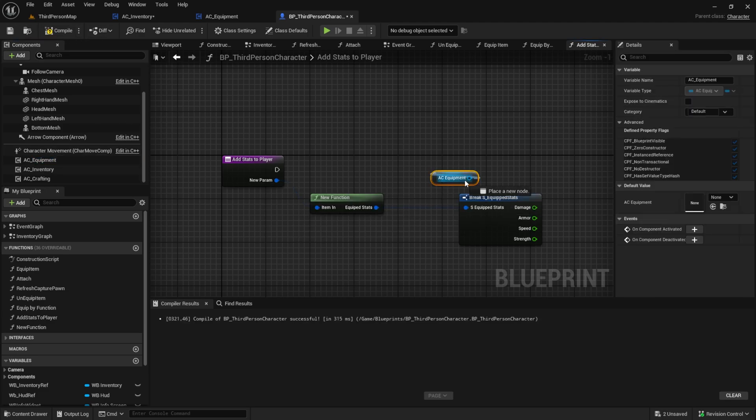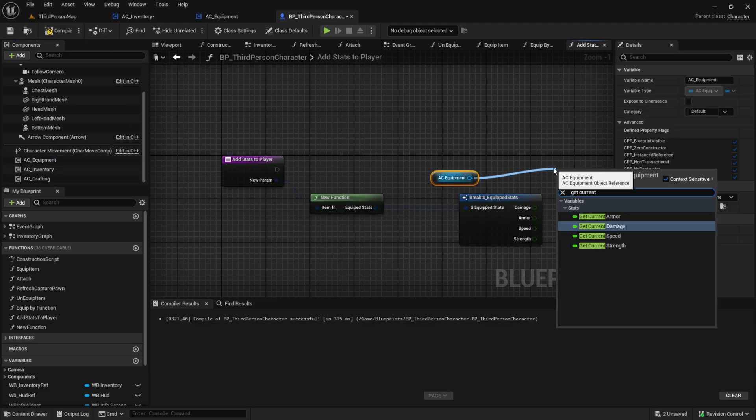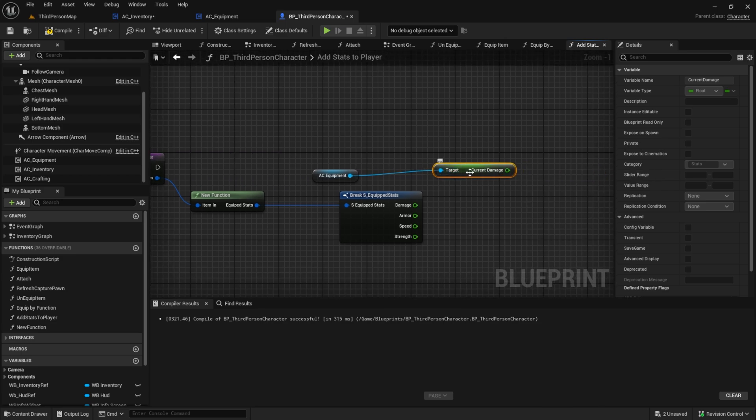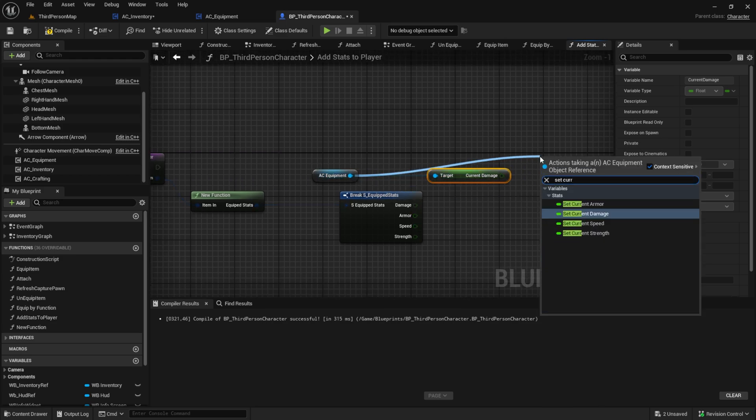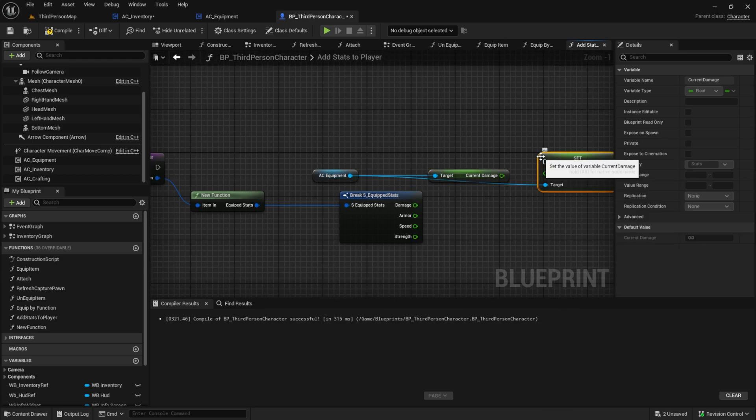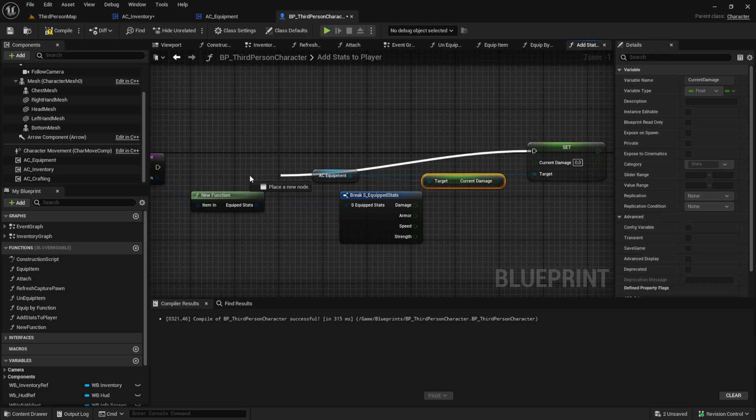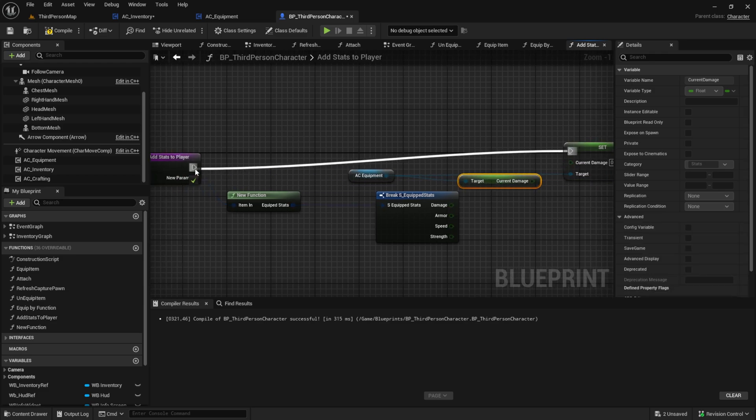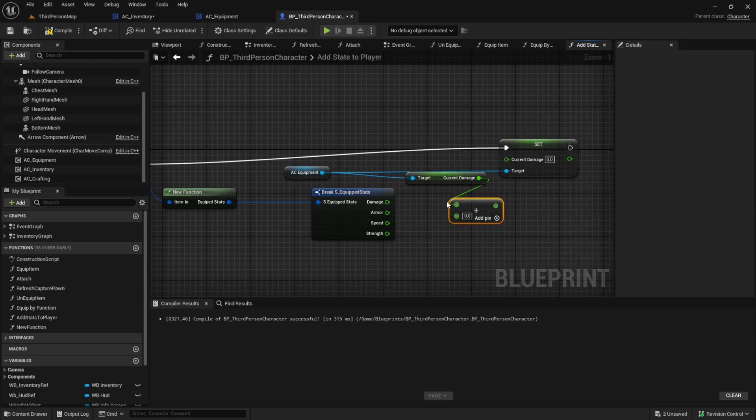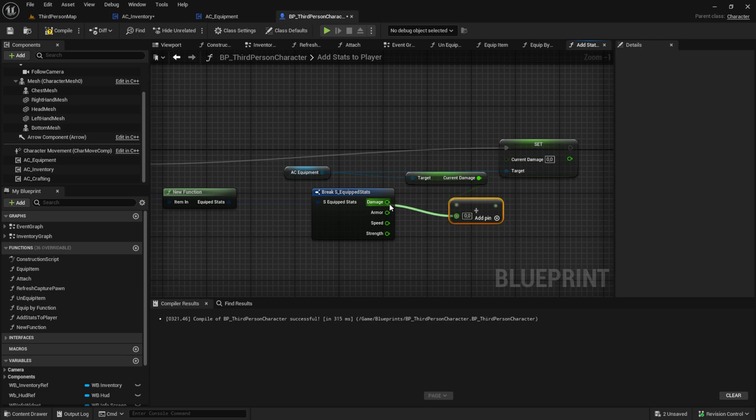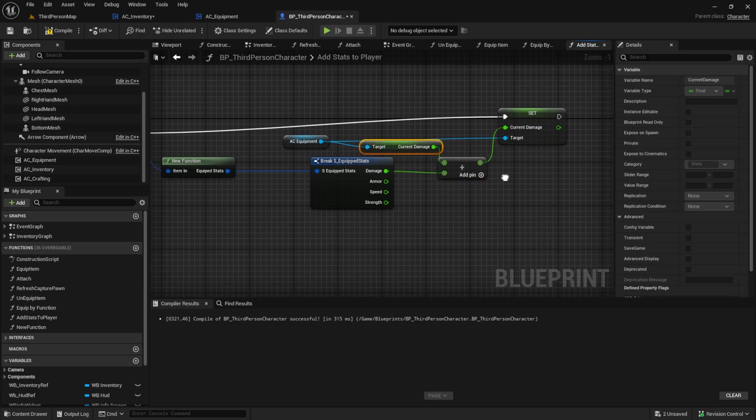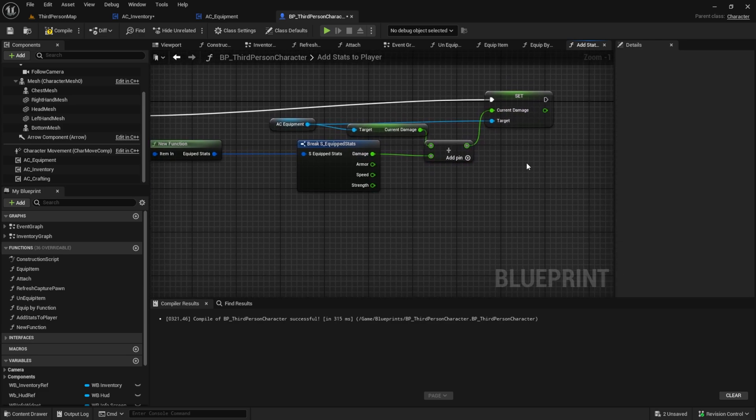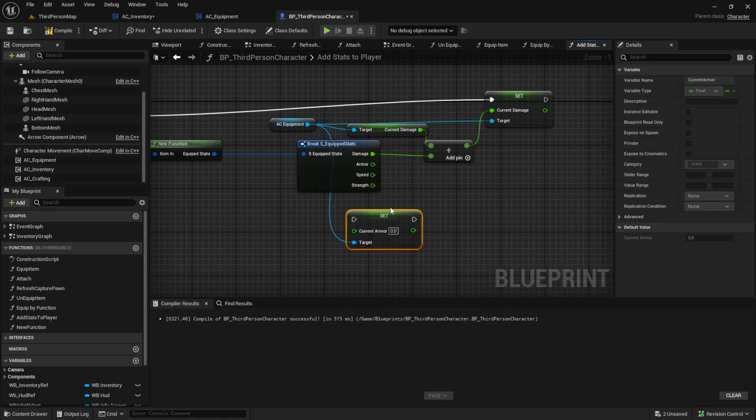Then get the AC equipment, get the current damage off of it. Add to the current damage the damage from the item and then put it into the set node. Do this also for the other three stats.